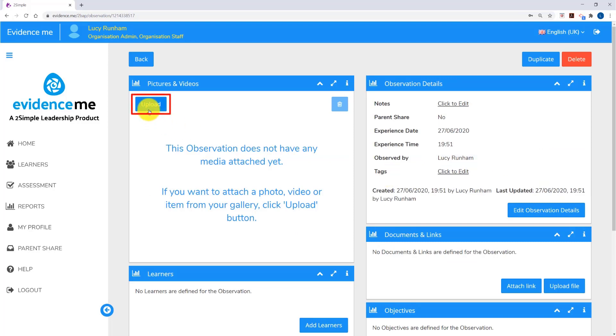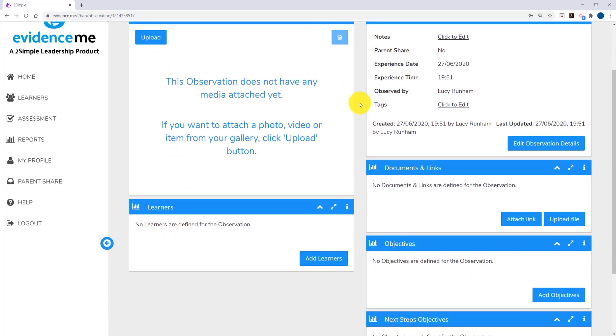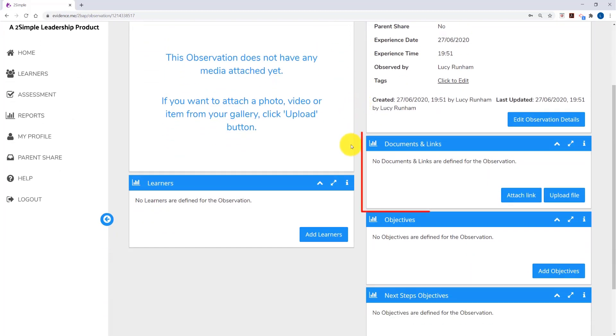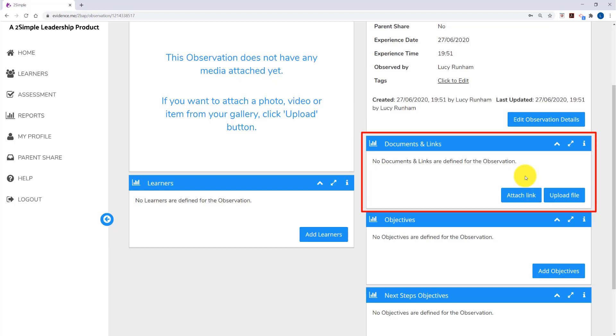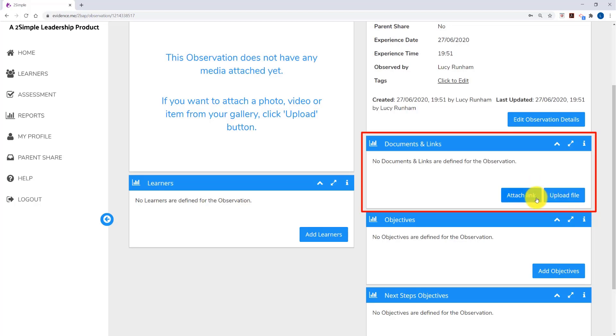You simply click on Upload to upload your relevant media, and fill in the options in the boxes around it. You'll notice an extra box here, Documents and Links. You can use Evidence.me observations to send home links and documents. You simply attach a link or upload a file using these buttons.